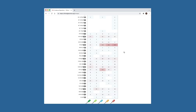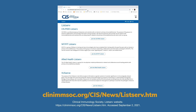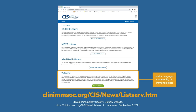Finally, a third and much-used option is the Clinical Immunology Society's VUS Listserv, where you can ask an engaged community of primary immune deficiency experts about their experience and insight with the VUS you are examining.